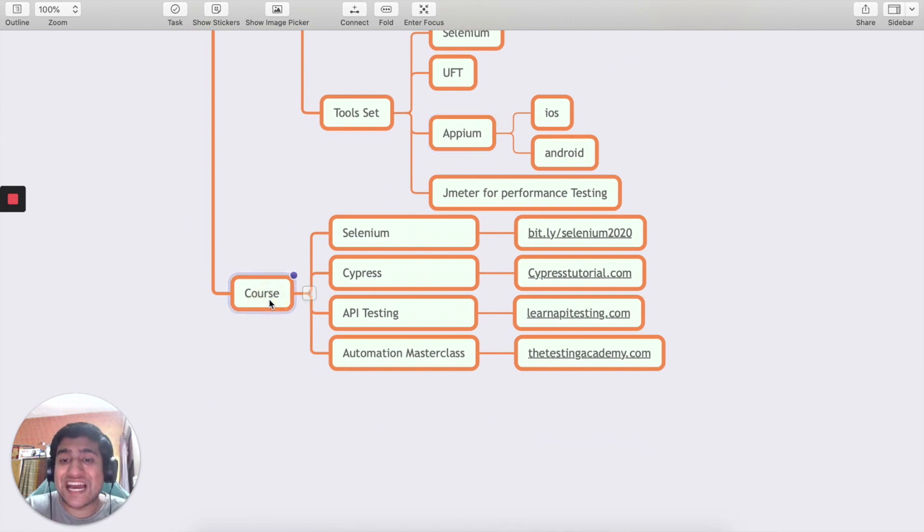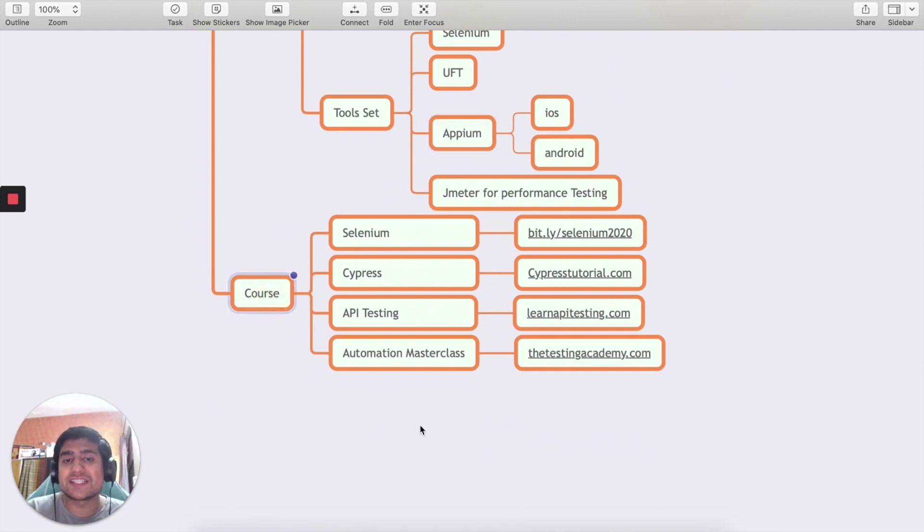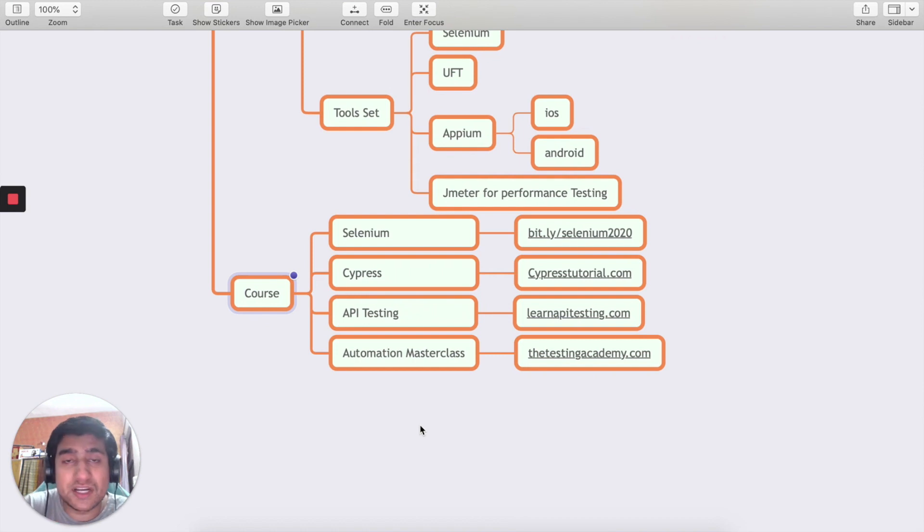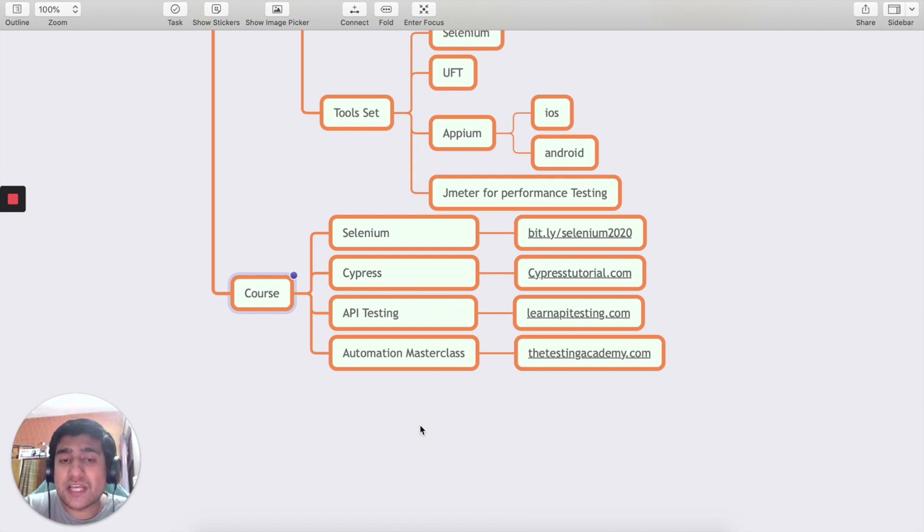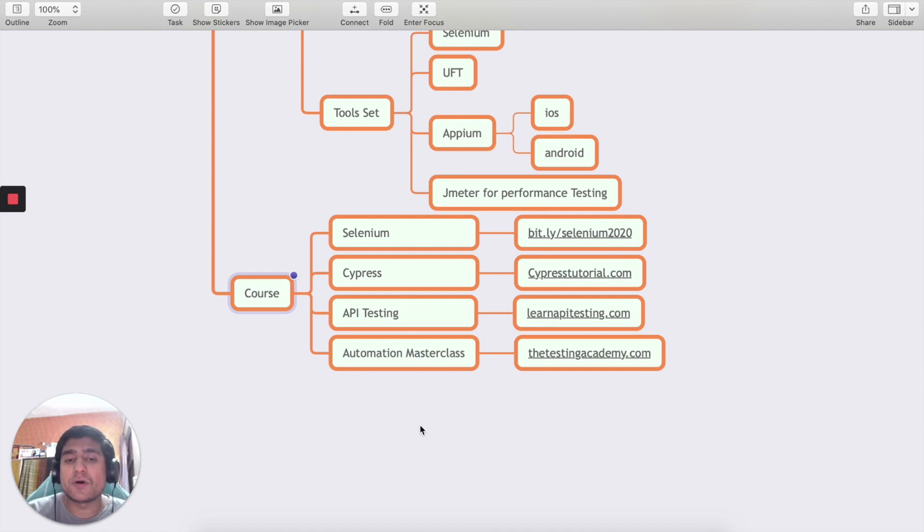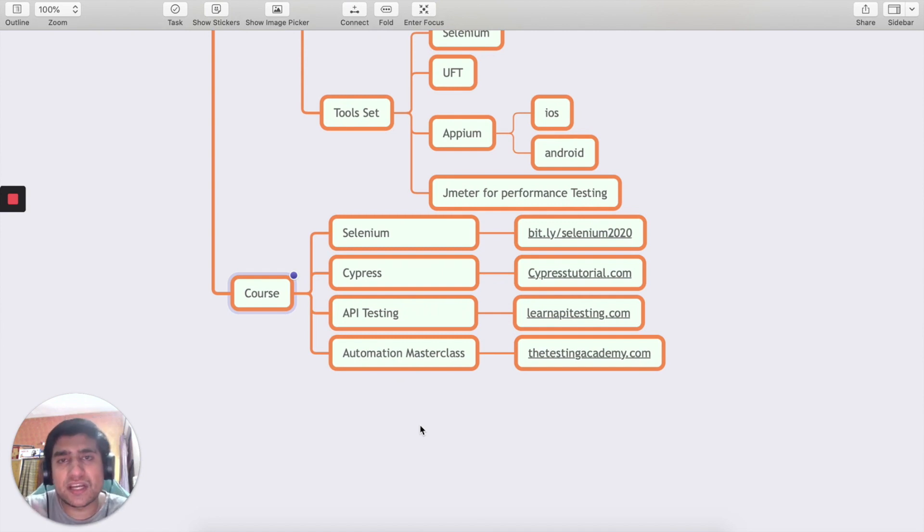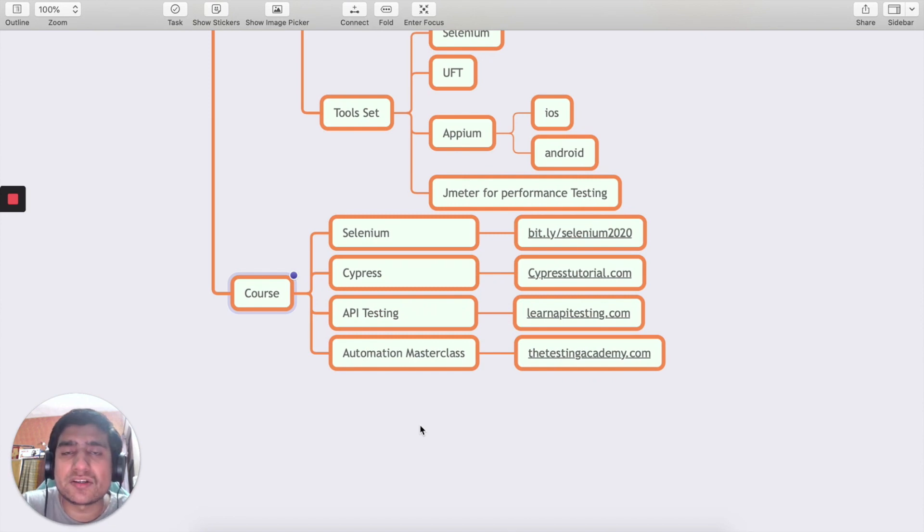For courses I have listed down four courses. For Selenium you can go to bit.ly/selenium2020, for Cypress API testing go to cyperstutorial.com and automationclasses at testingacademy.com. Sign up there and you're going to see lots of different courses that you can learn about.